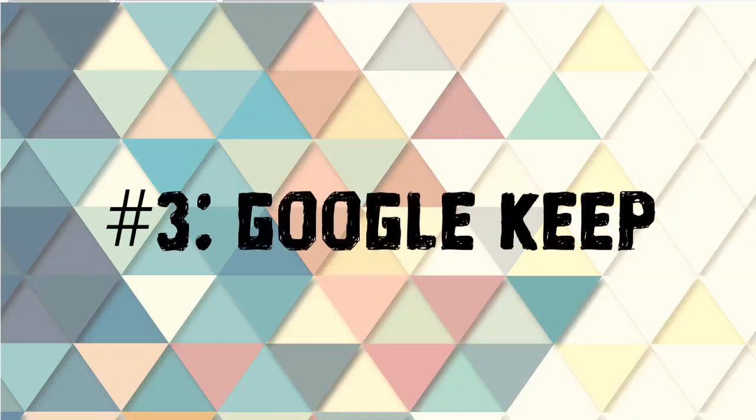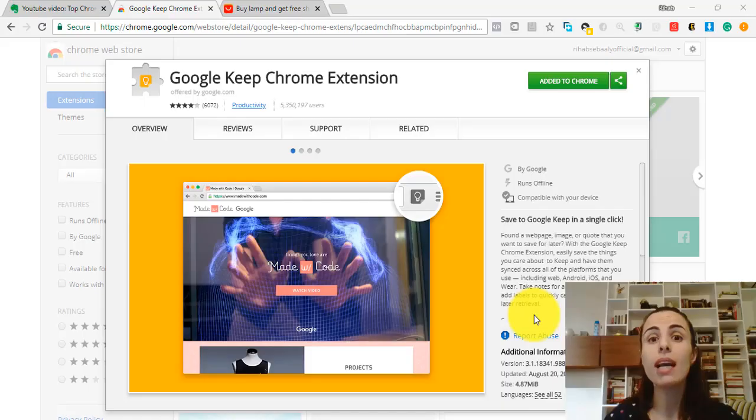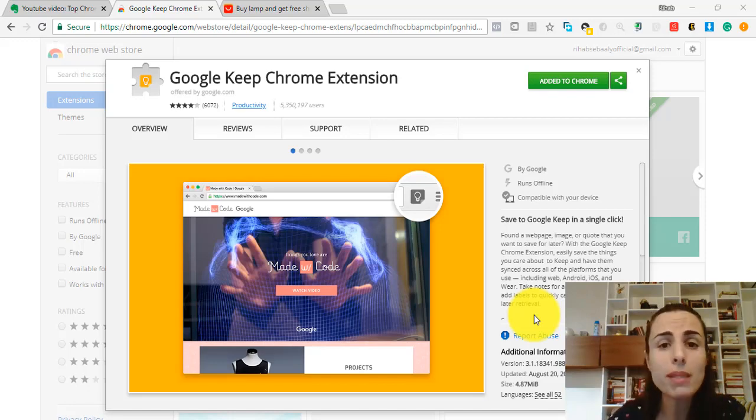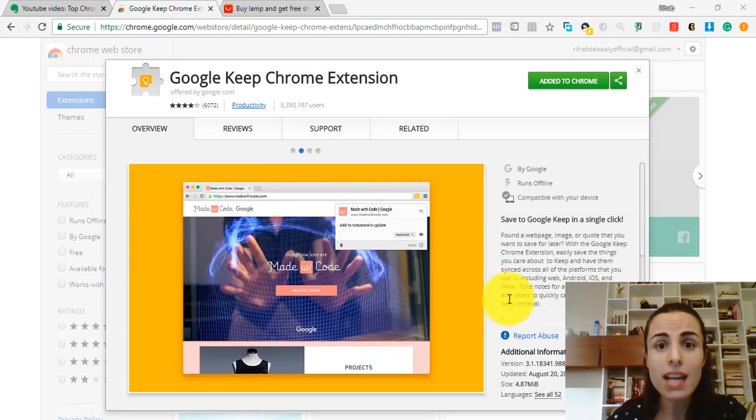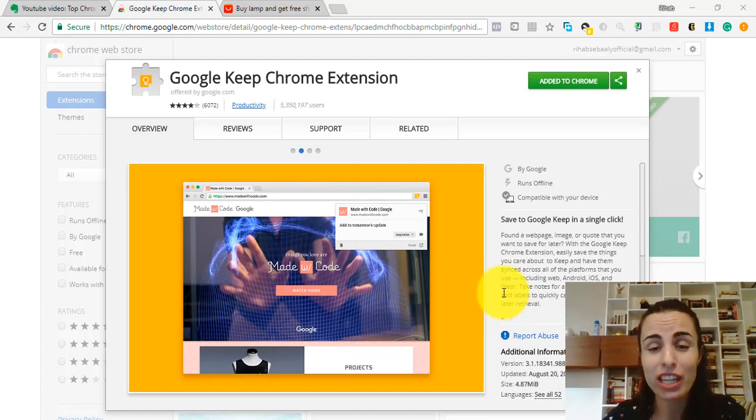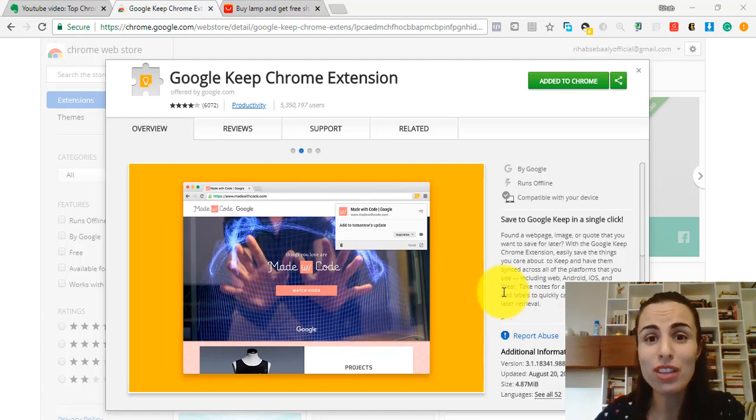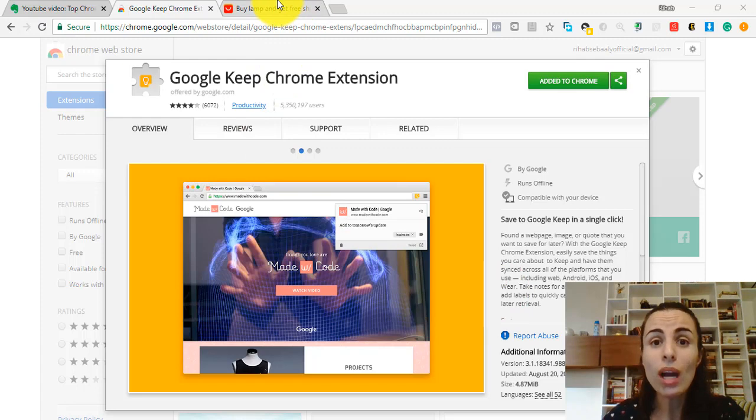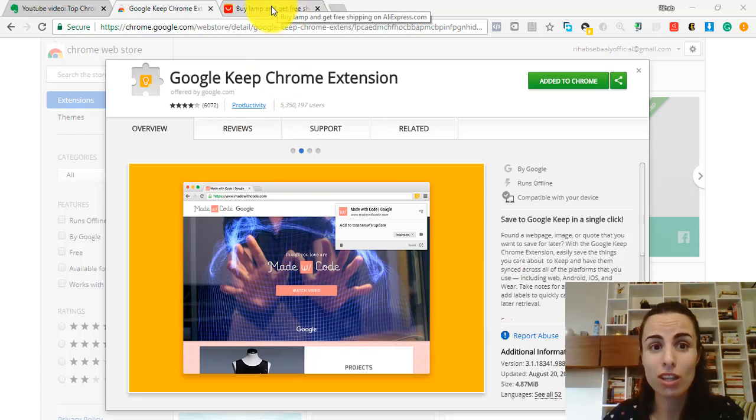Extension number 3: Google Keep. If you do a lot of browsing and check too many products and websites and web pages, having this extension will make your life easier. I really love this extension. It will help you keep track of your browsing history.